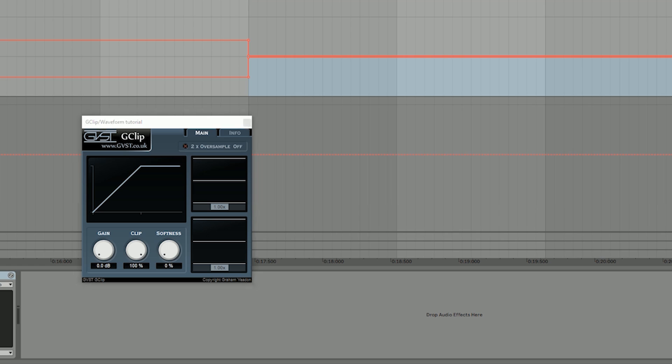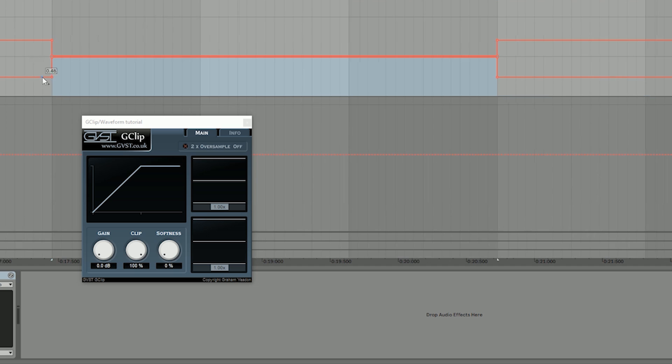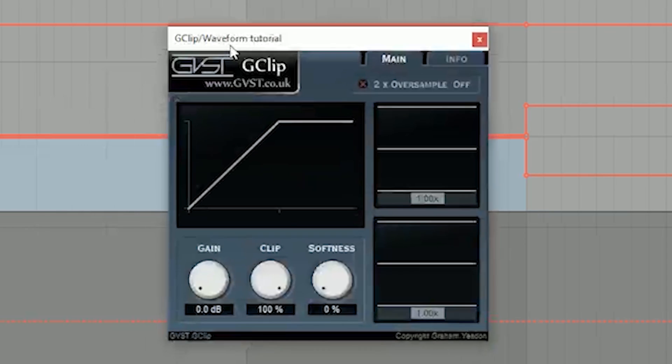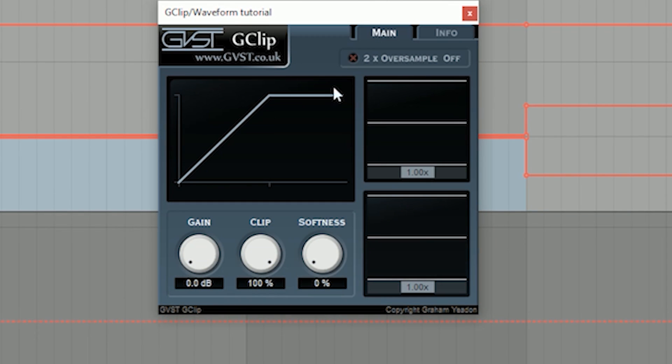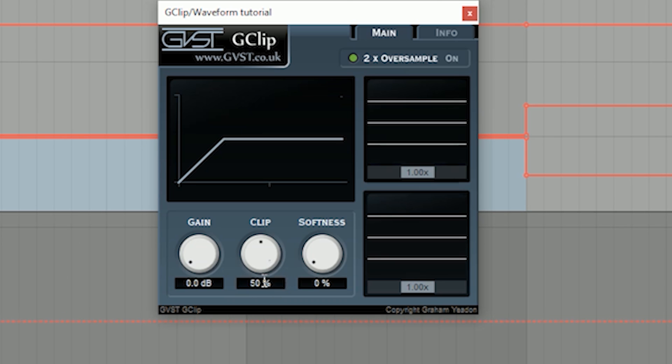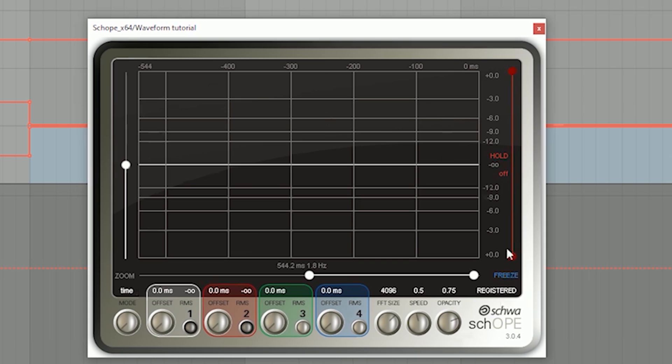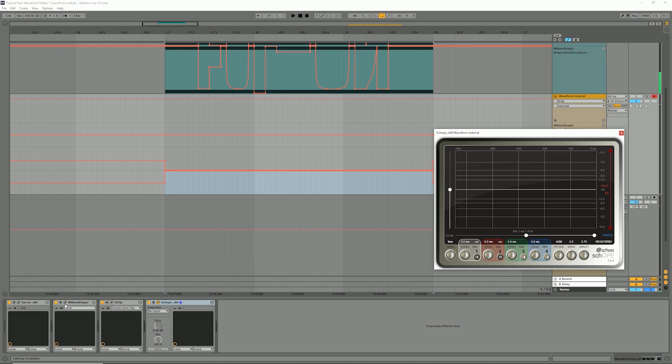Next plugin is G Clip. G Clip is a free clipper. I use it for aligning my waveform. I turn the two times oversample button on for better quality. I put the clip and softness parameter on 50%. The next plugin is our waveform visualizer scope. There is no setting to be done, it's already good. Also make sure you don't use a cracked version, if you do your families won't be released.